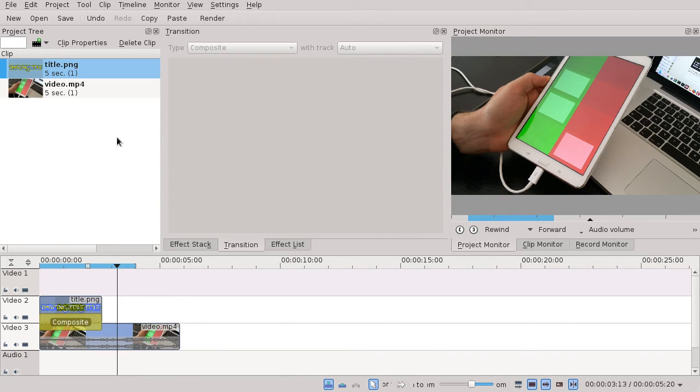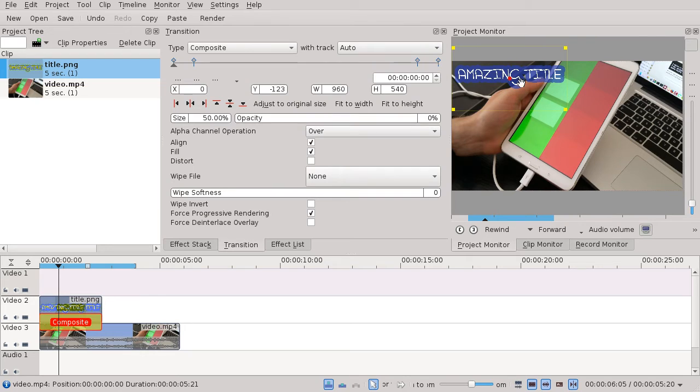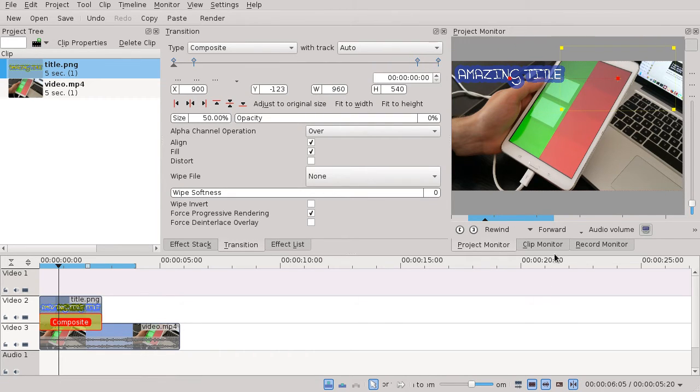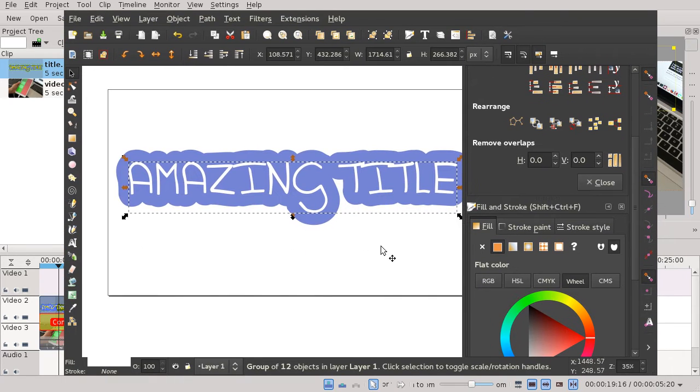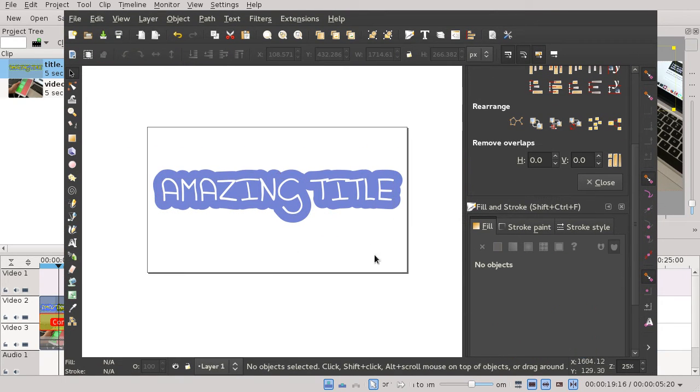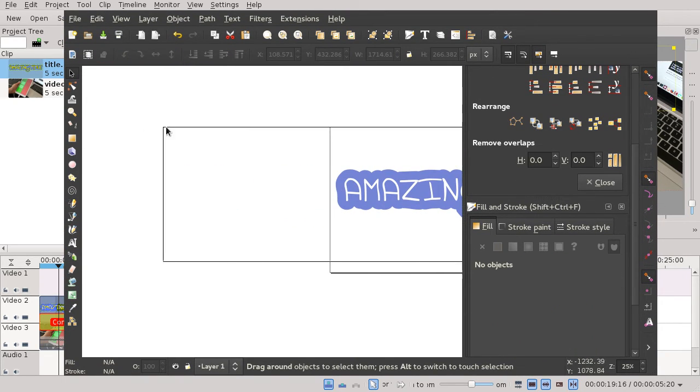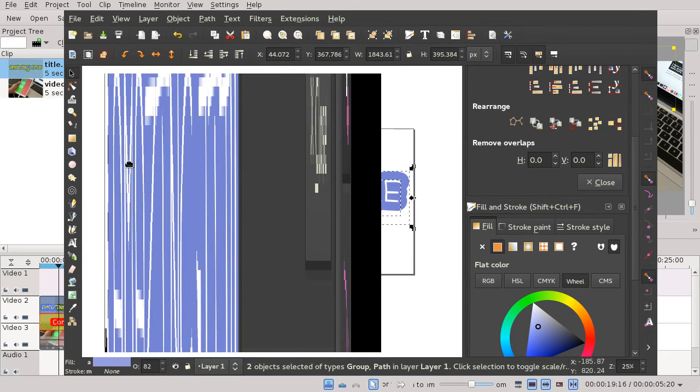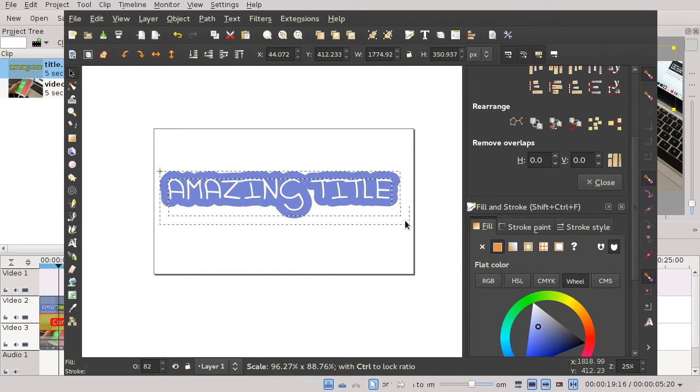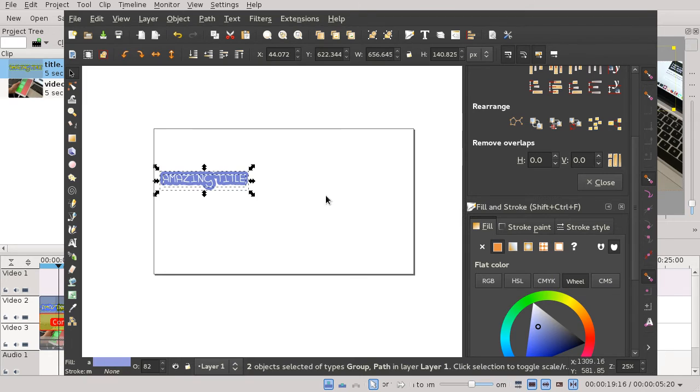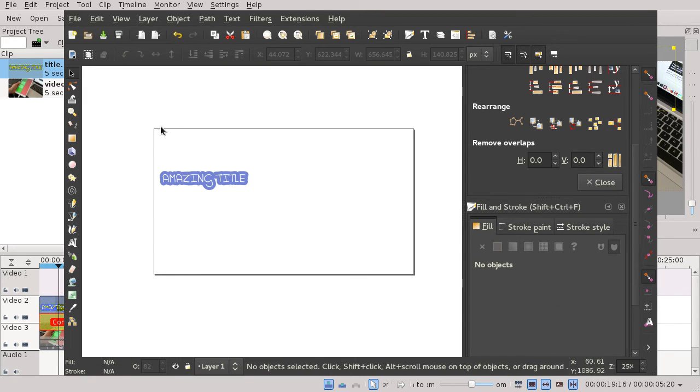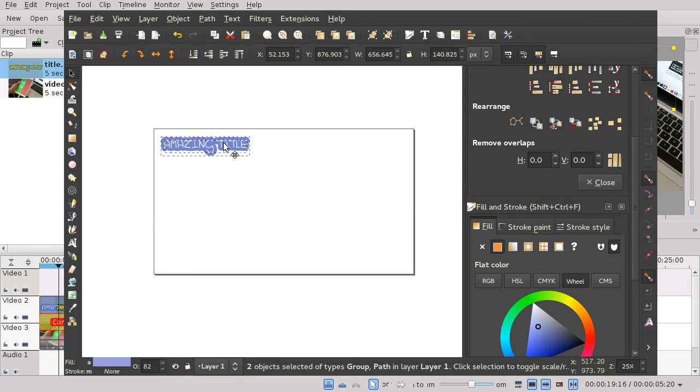I personally recommend, if your task is only positioning the title, that you go to Inkscape or GIMP or whatever software you use for making graphics, pick a size that has the same aspect ratio as your video, and position the title there.